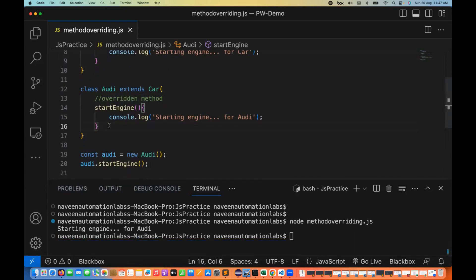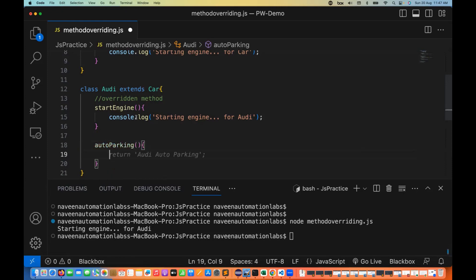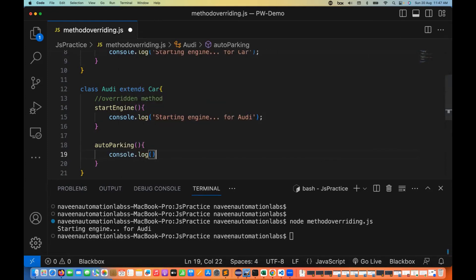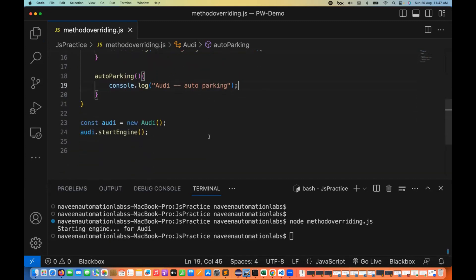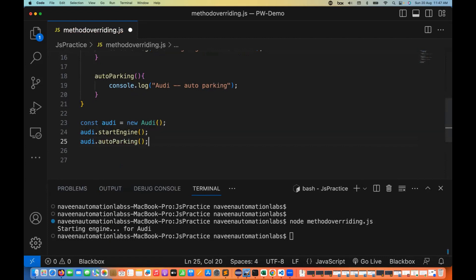Can we also have individual methods in the Audi class? Of course you can. For example, I'm writing an autoParking method. Audi can override a method and also have its own additional methods. I'm printing 'This is Audi auto parking' in the console. And calling audi.autoParking() works without any problem.